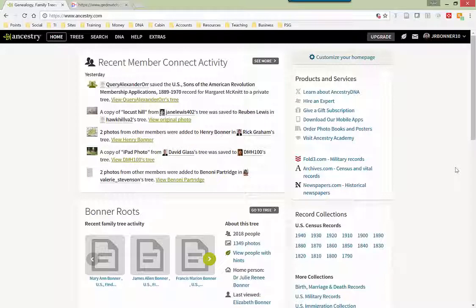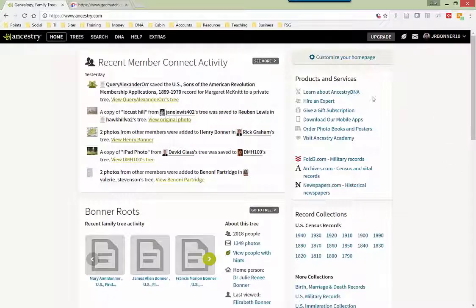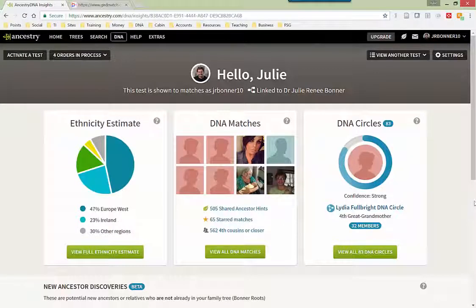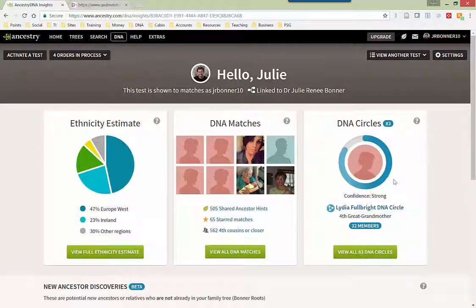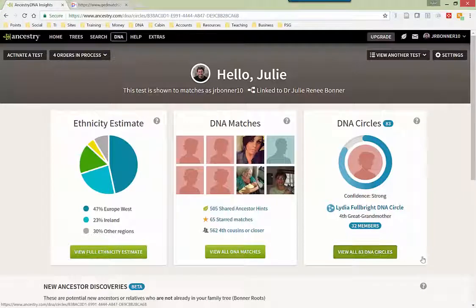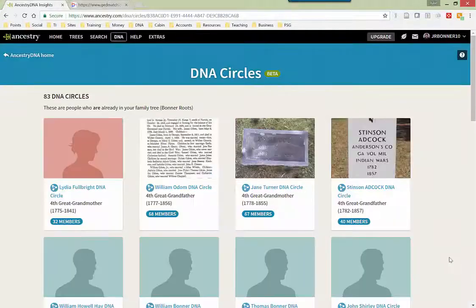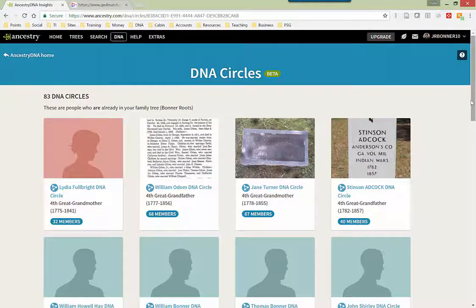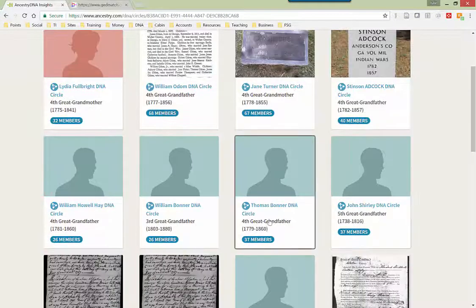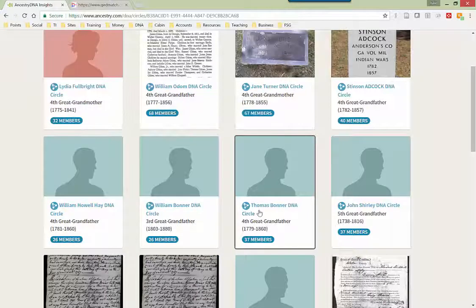So first on Ancestry.com you want to go to the DNA pages and we will look at my DNA results. The thing I want to show you is what Ancestry calls DNA circles, which is right here. And now you are seeing all of my DNA circles and I will click on one of my Bonner ancestors. So let's use Thomas.